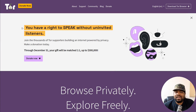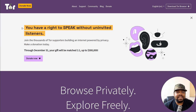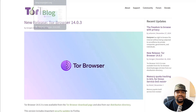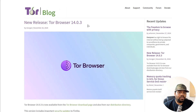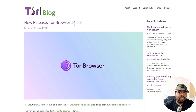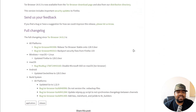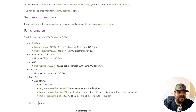I'm at thetorproject.org. This is where you can get all the information about the Tor project. If you click on the blog link, it'll take you over to the blog where you can find the release information for Tor Browser 14.0.3, which is what we're covering today. I'll scroll down a little bit so you guys can check out some of the changelog, and I'll cover why this release is such a big deal.